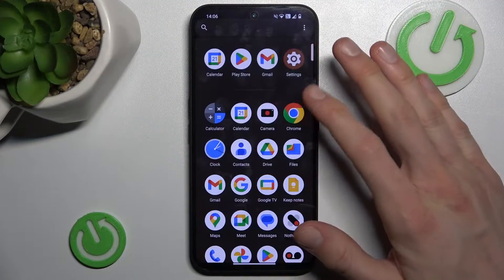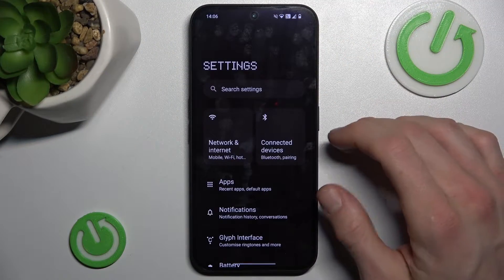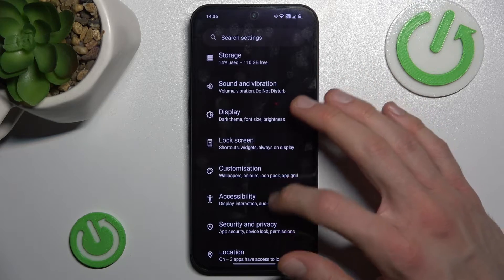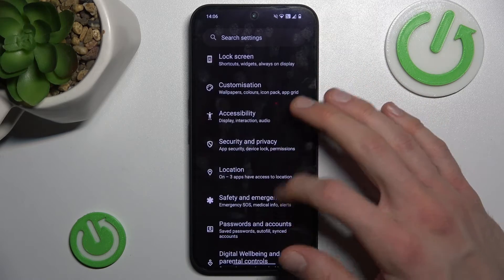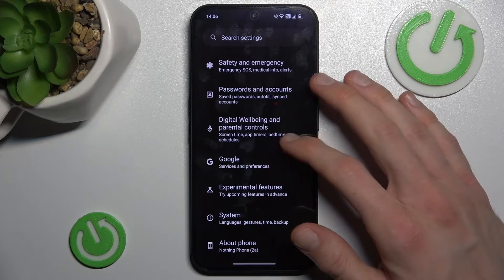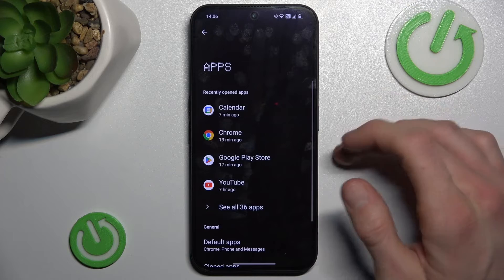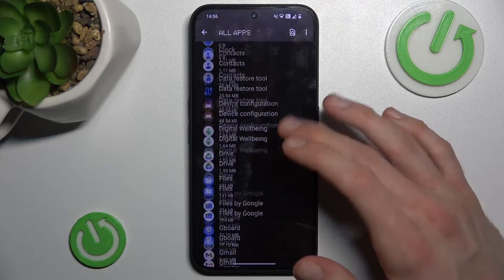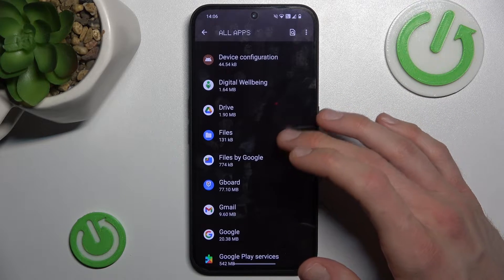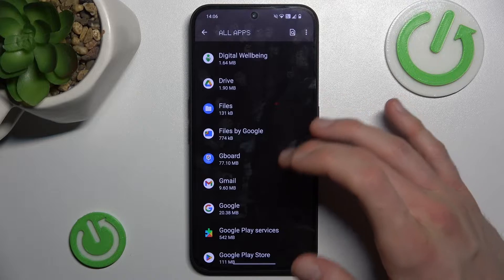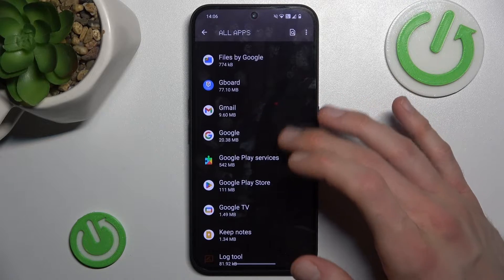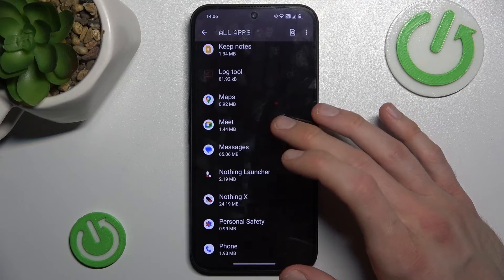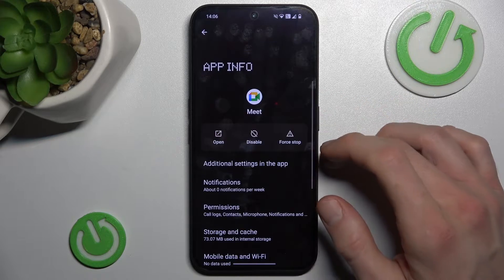Firstly, open the Settings application. In it, we look for the Apps selection, which is right there. Now tap See all apps. There we have a list of all our applications. We must find the application which we want to clear — in my case it will be, maybe, MIUI.